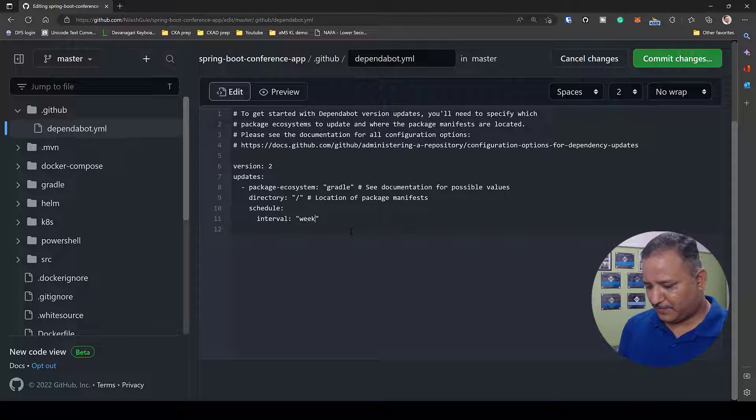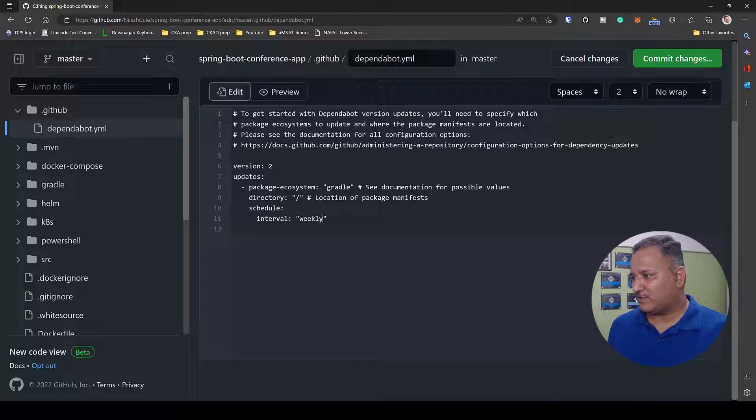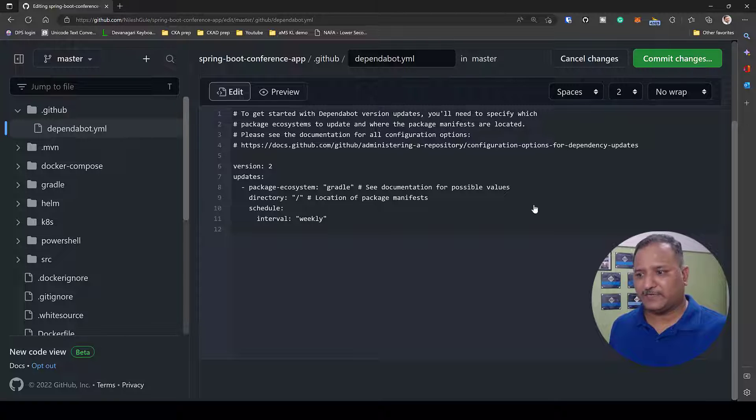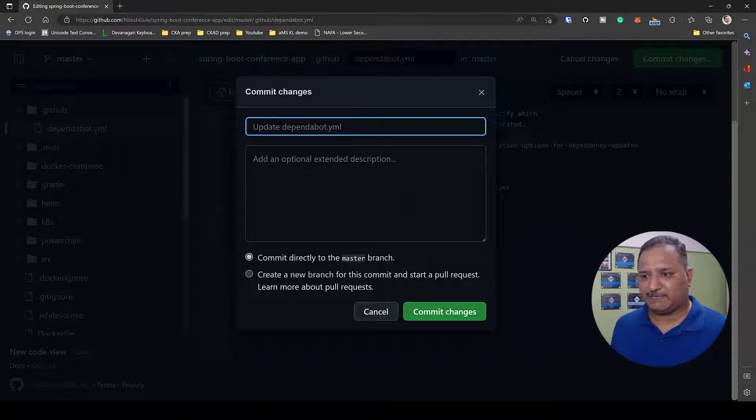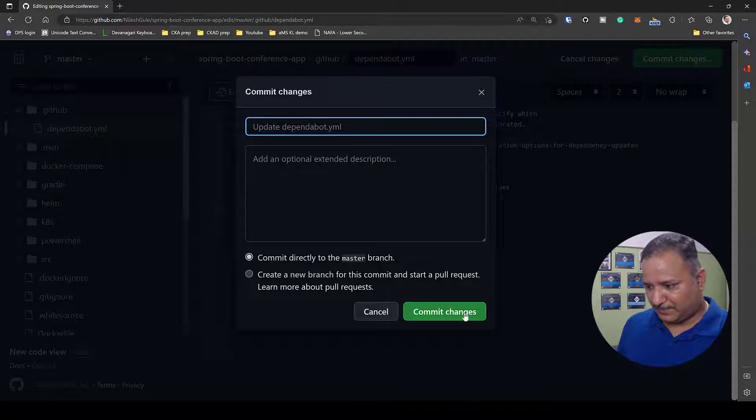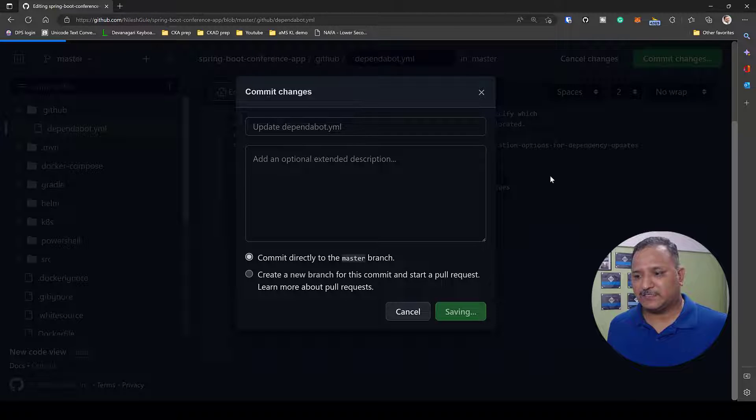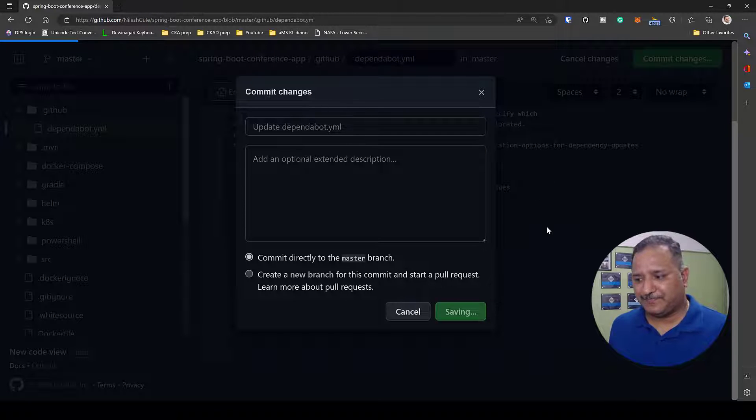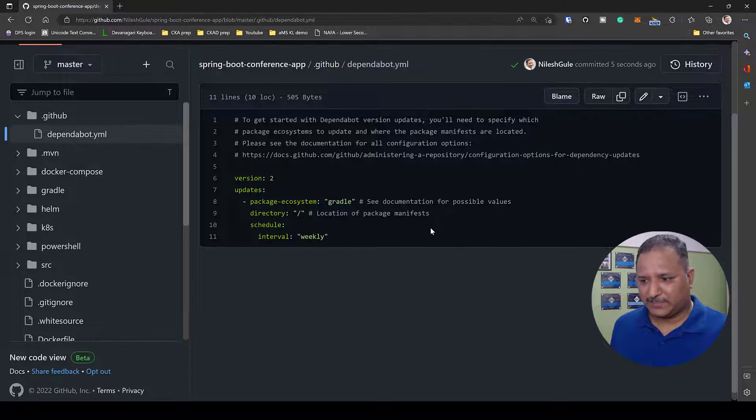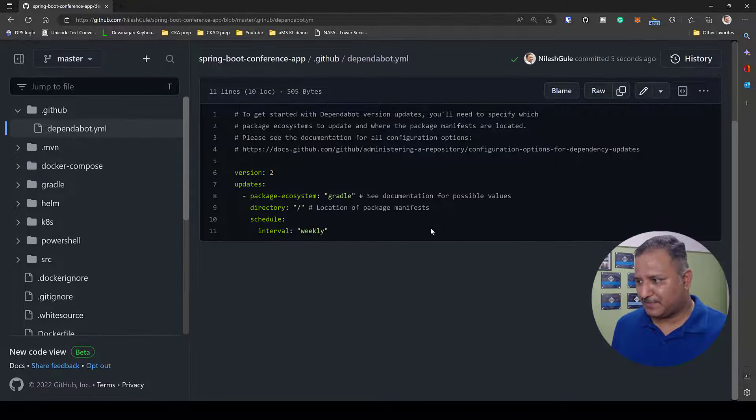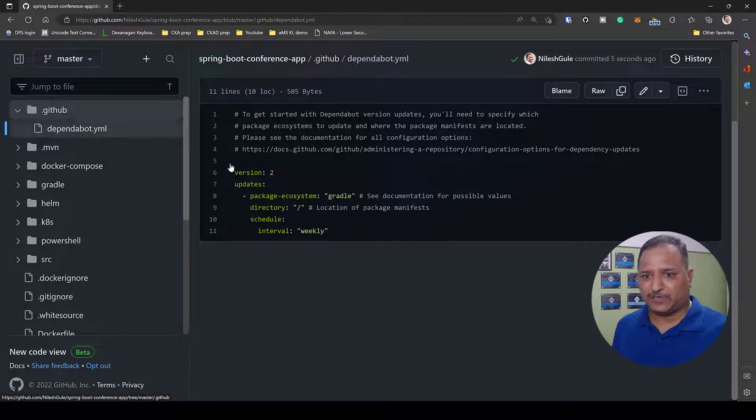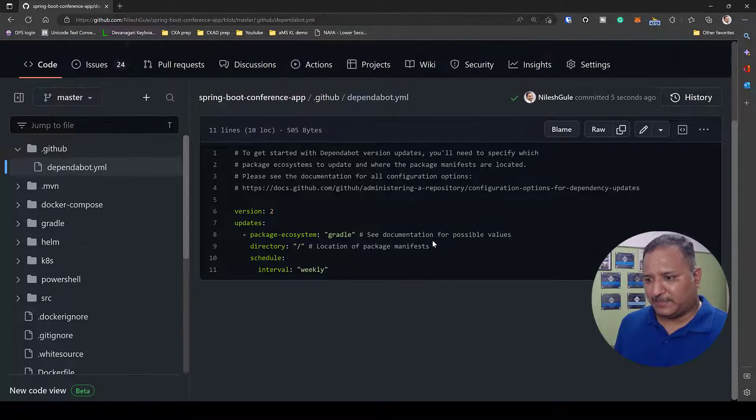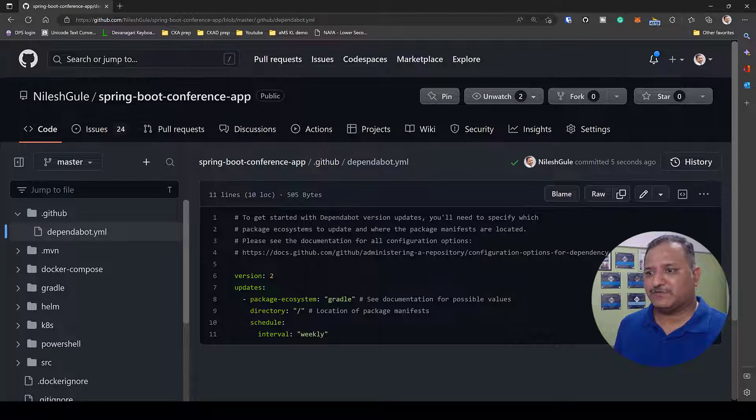Once we configure this setting we are going to commit these changes. Let's go to edit and let's change this to weekly, once a week I want to check if there are any changes. I've specified the packaging ecosystem as Gradle. I'll save this. Once we have this file added to our .github folder, on a weekly basis we will get the updates.